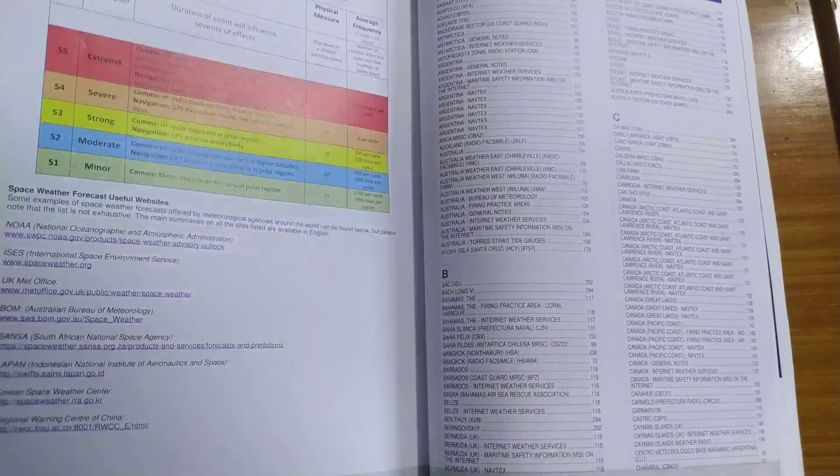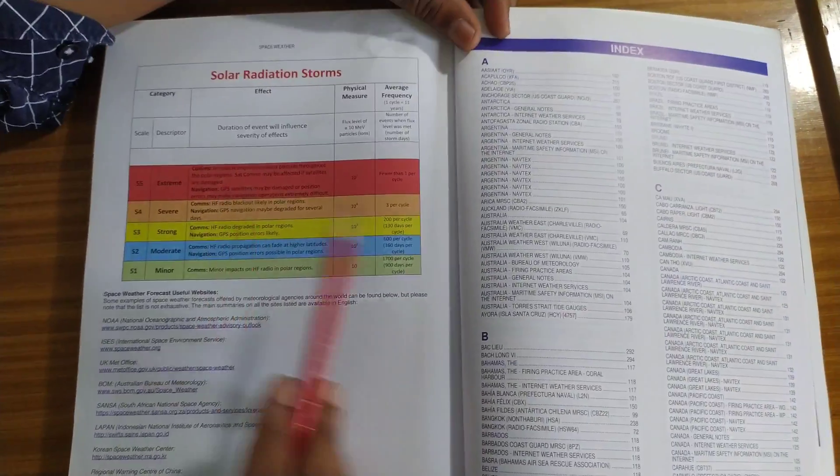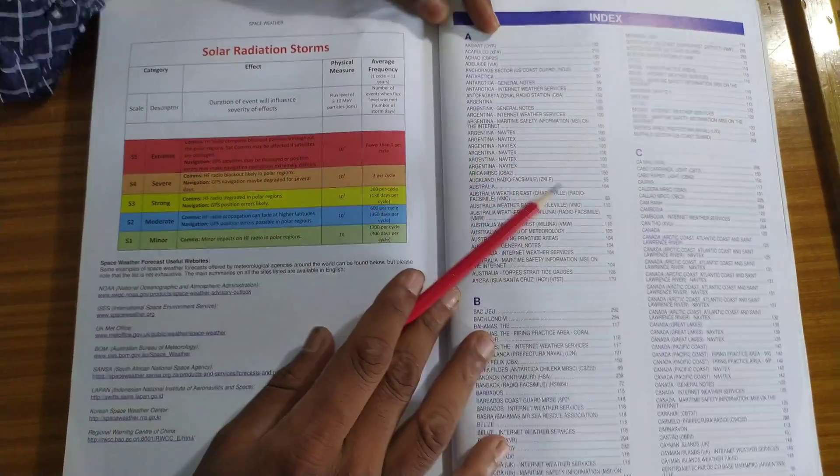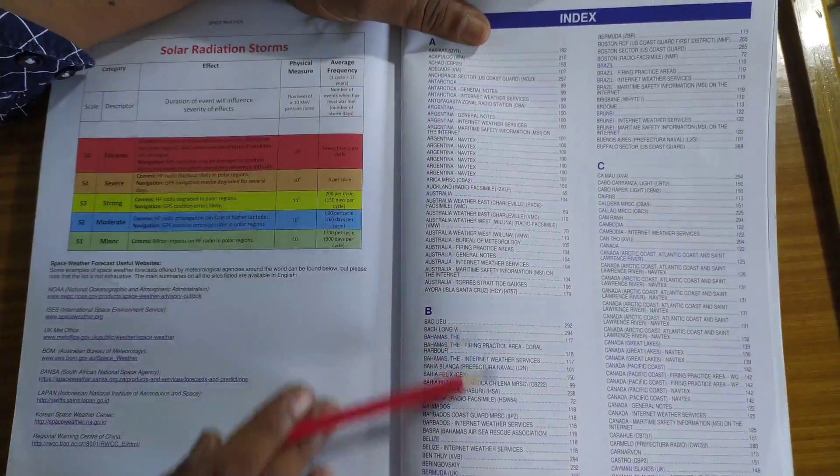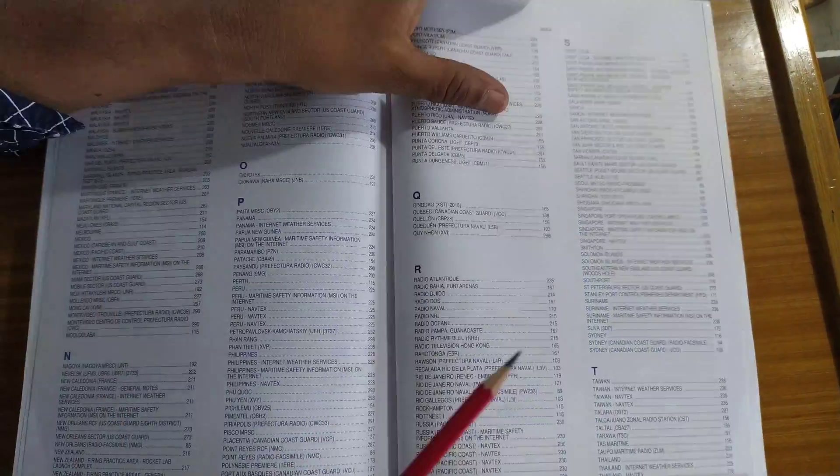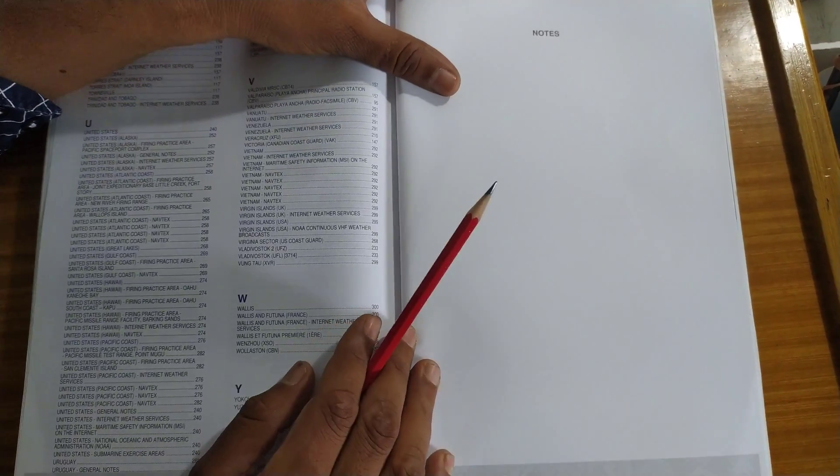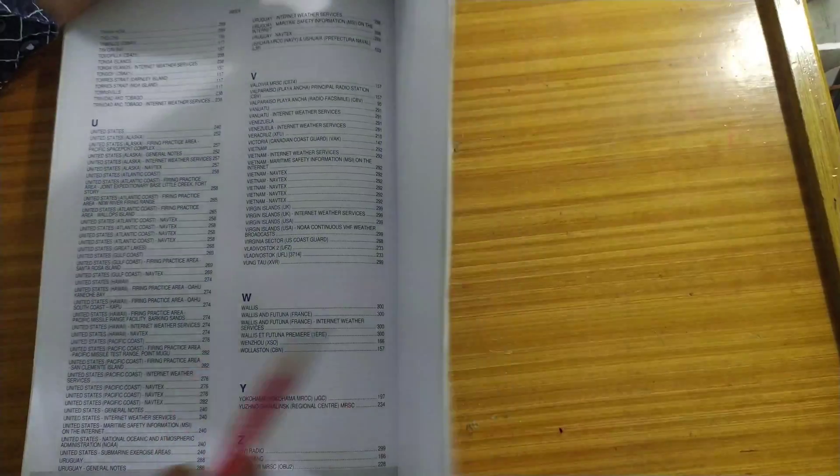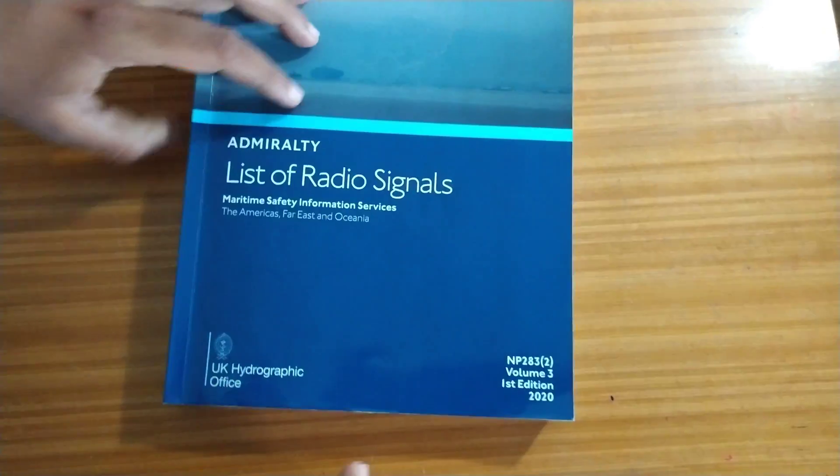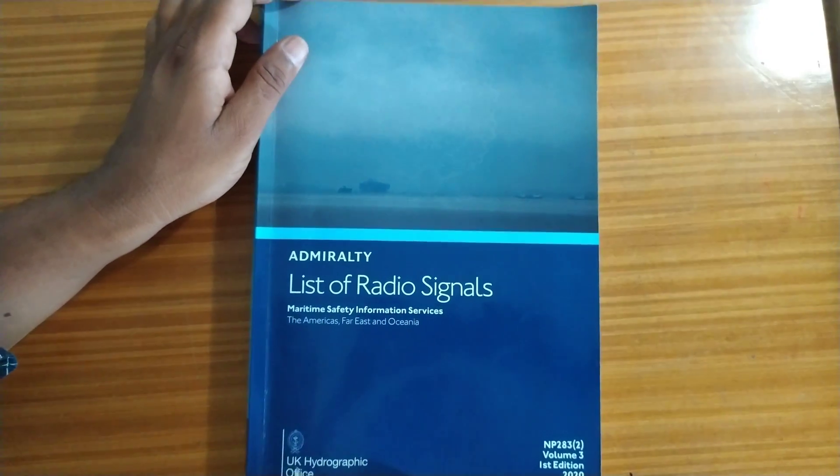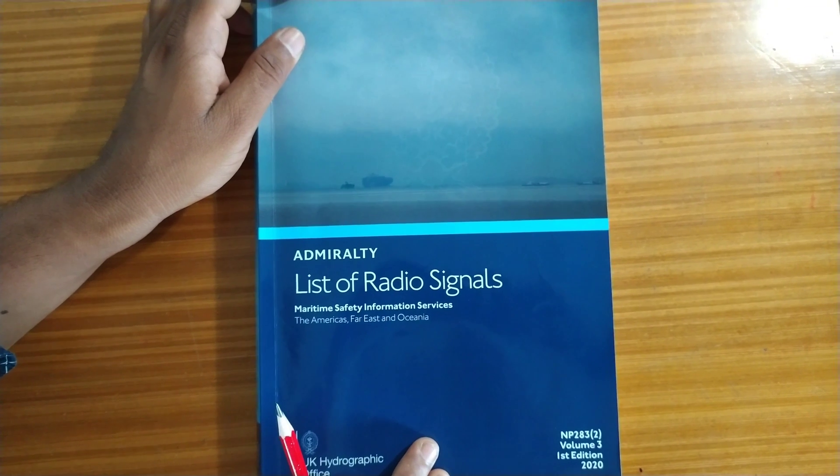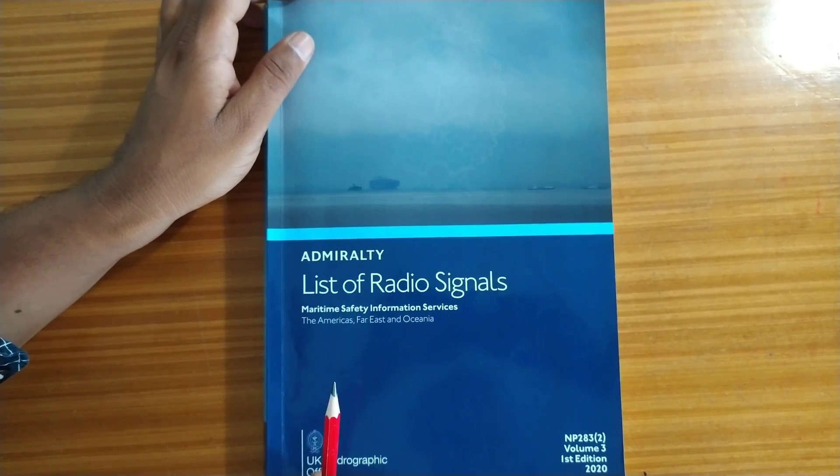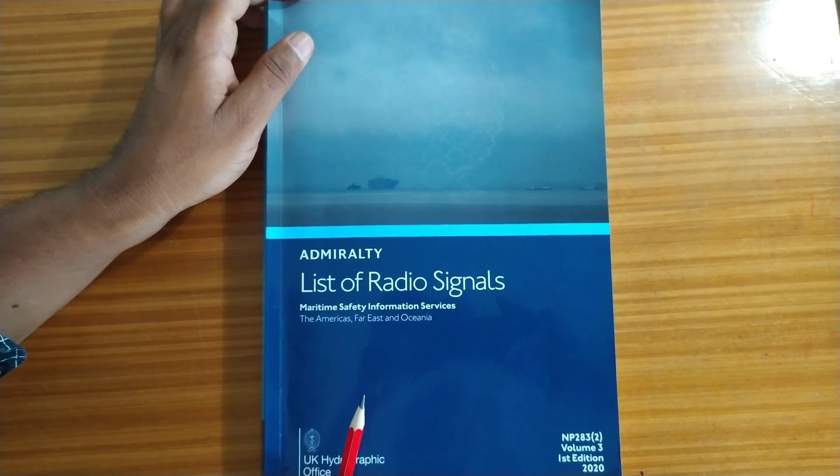After this comes basically the index. The index. And finally, there will be pages for writing down the notes. So, this is basically how NP 283, that is volume 3 of ALRS is to be used. I hope you understood how to use it and how to correct it. Thank you.